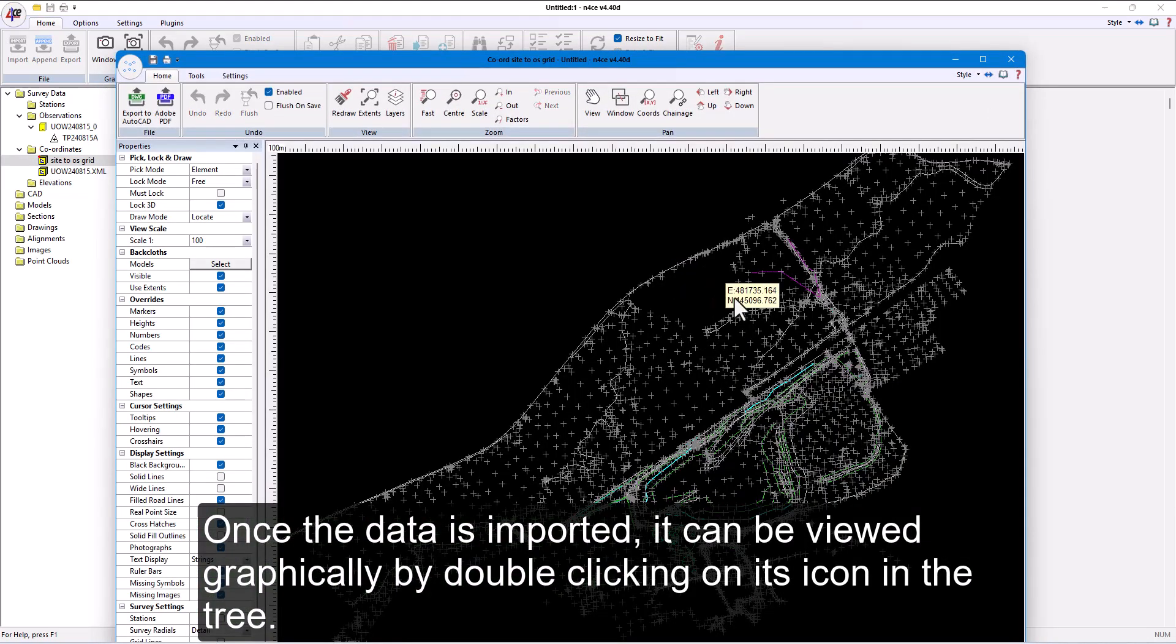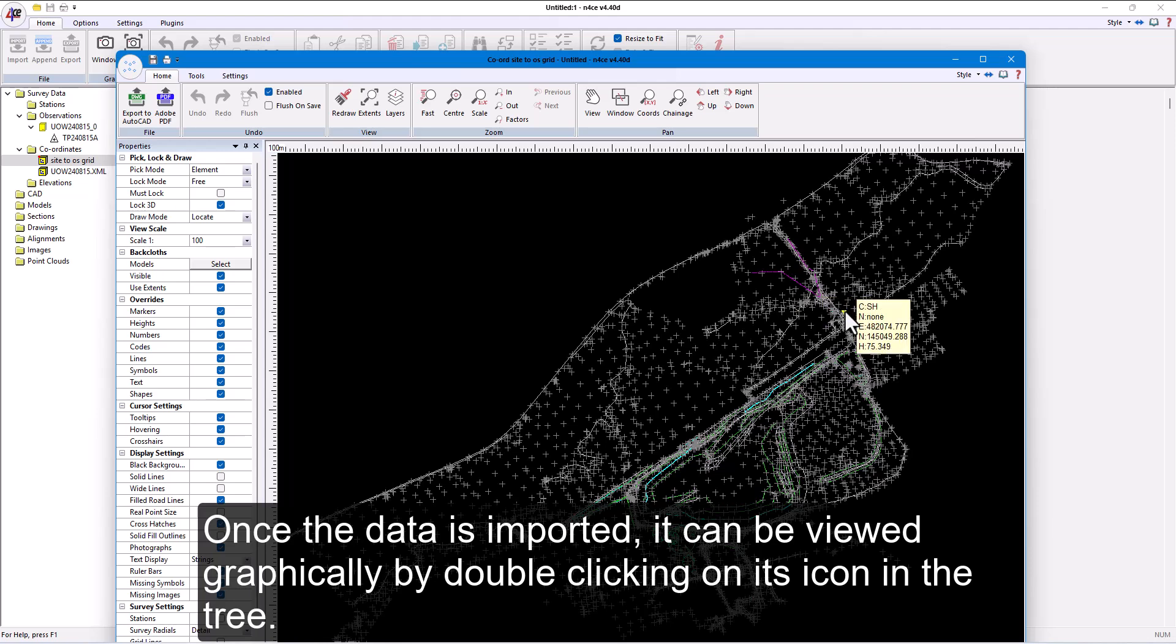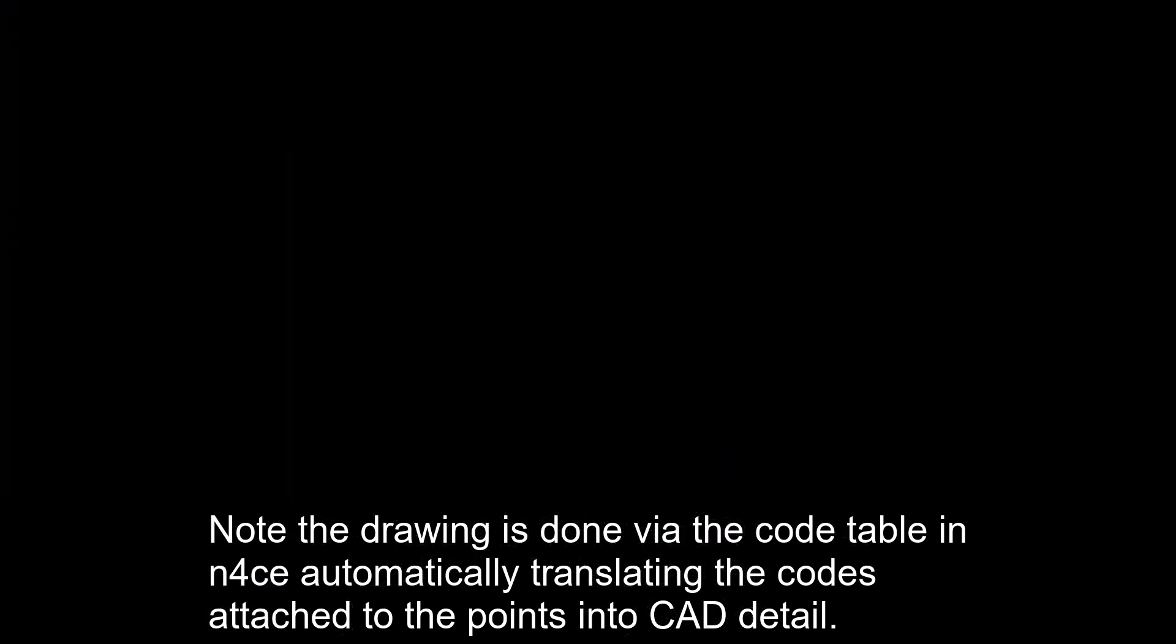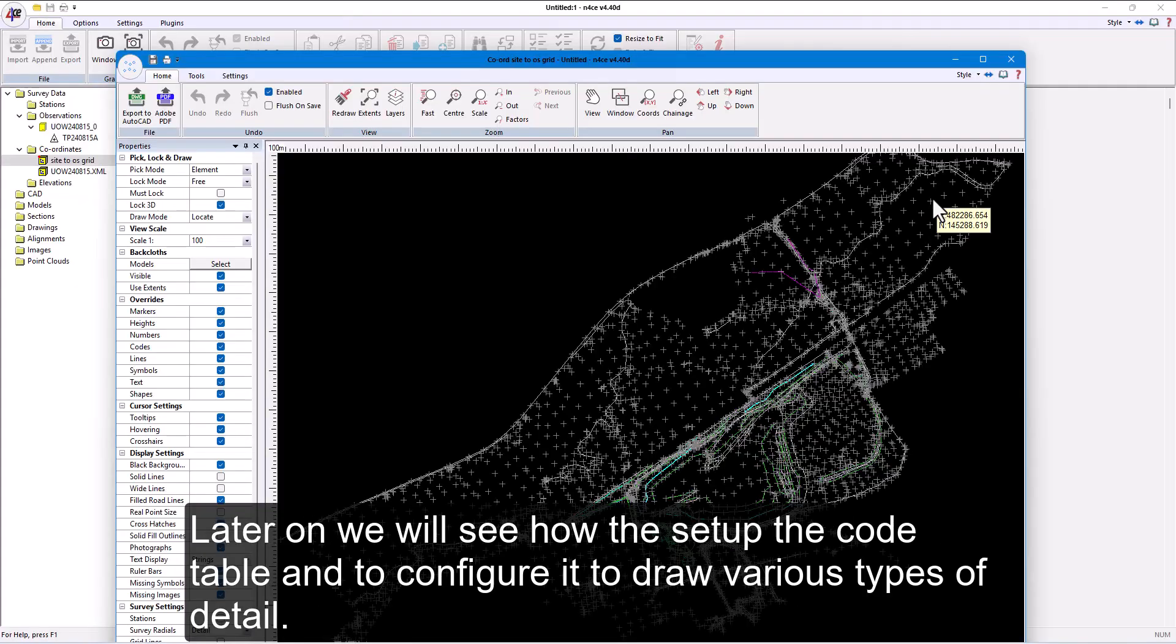Once the data is imported, it can be viewed graphically by double-clicking on its icon in the tree. Note the drawing is done via the code table in nForce, automatically translating the codes attached to the points into CAD detail. Later on, we will see how to set up the code table and to configure it to draw various types of detail.